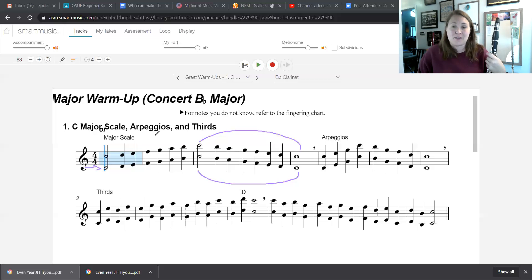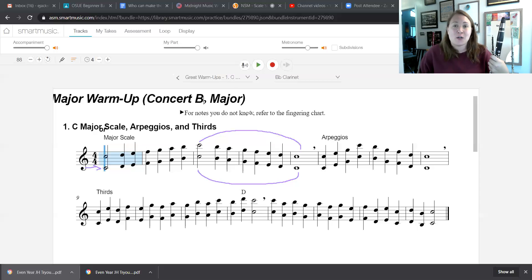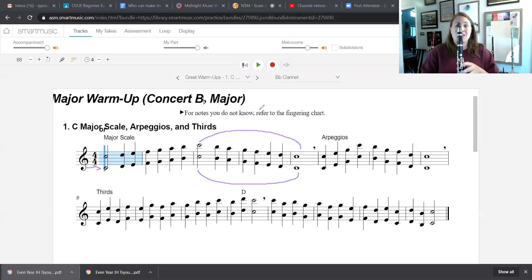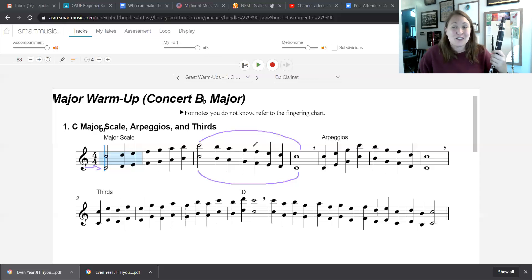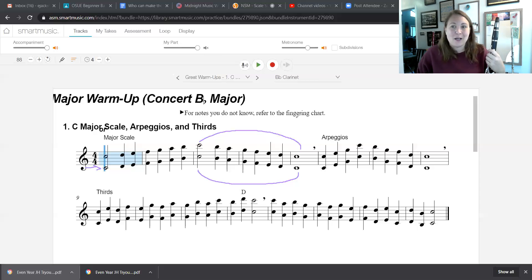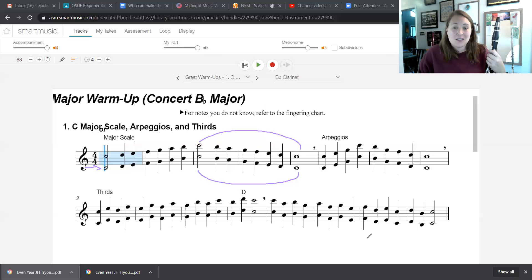And that gets you through two octaves. Again, only if you're ready, use this video, come back to it, practice the G, A, B, C a lot, and then start learning your first octave and finally your second octave. Best of luck to you guys as you work on this. I hope that you are going to feel very successful with your concert B-flat scale, at least in one octave. Please let me know if you have any further questions or concerns. Okay, good luck to you guys. Love you. Bye.